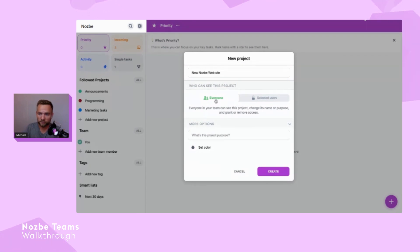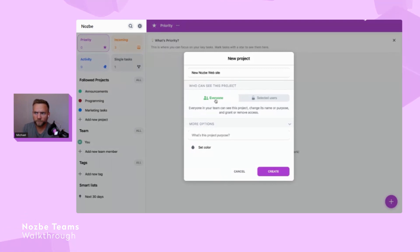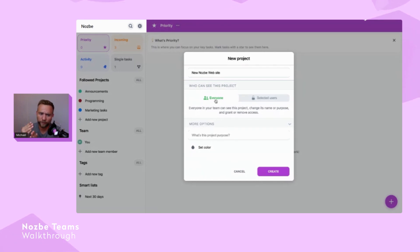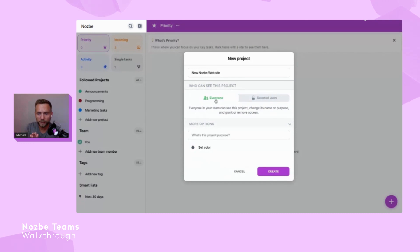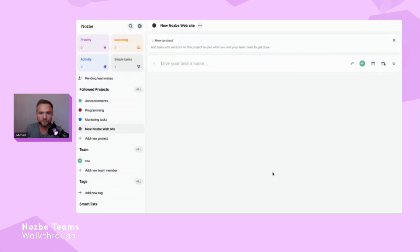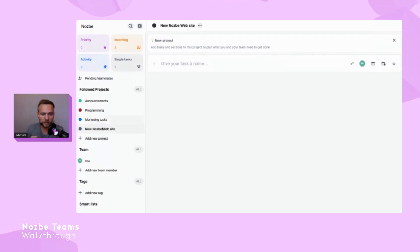More transparency is better. In our real team we have around 200 active projects, and only two or three have limited access — normally all projects are open to everyone. You can add a project purpose and color, but here it's obvious what we want to do, so let's create the project. I'm already following it.